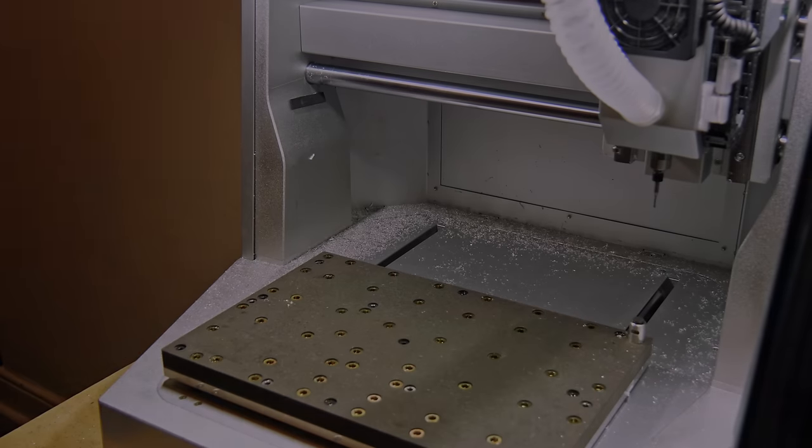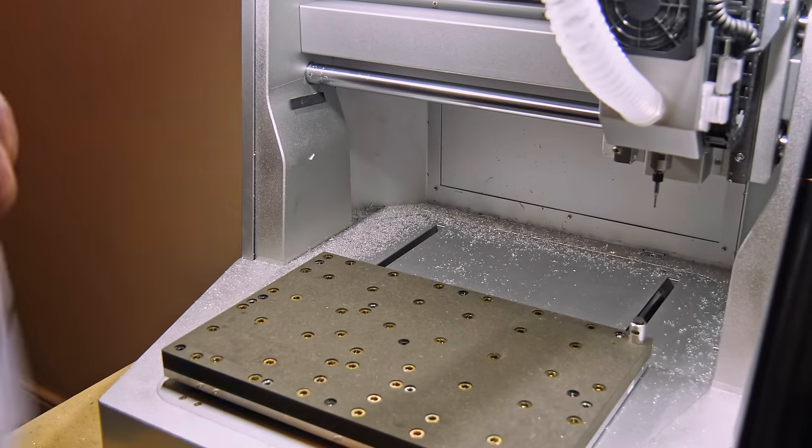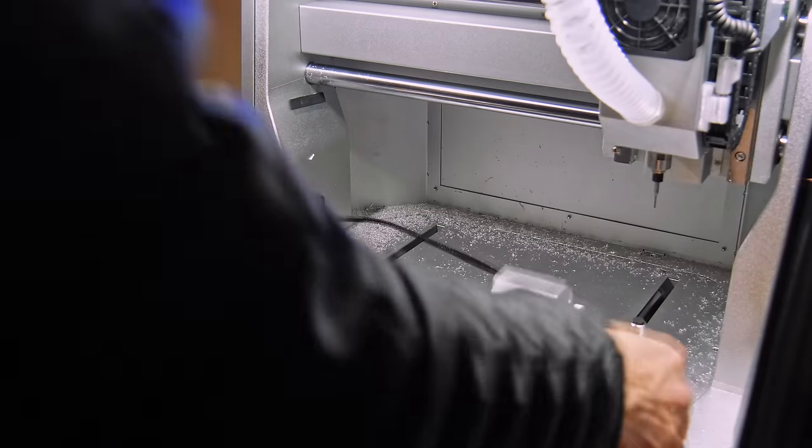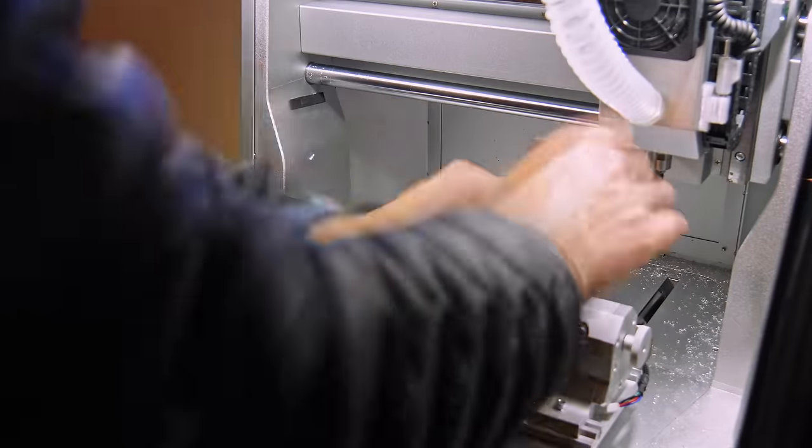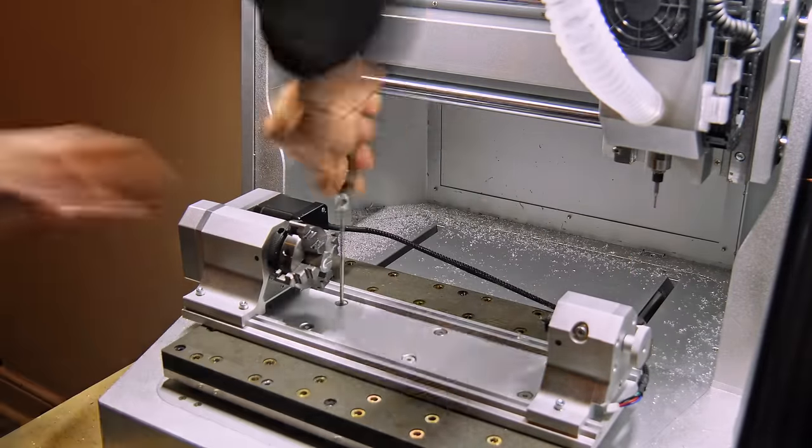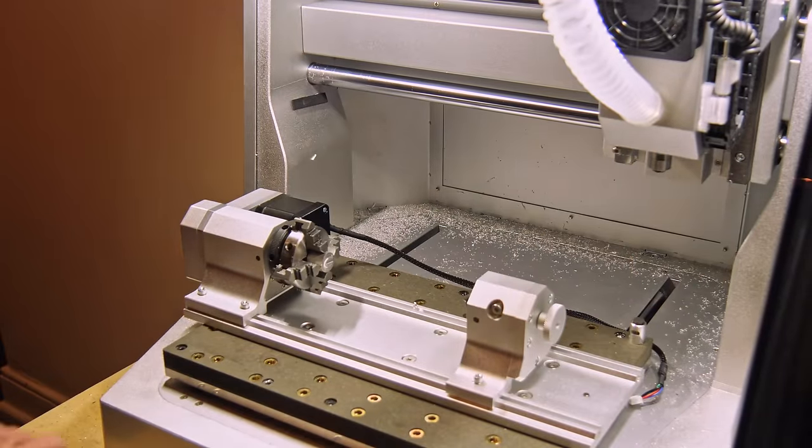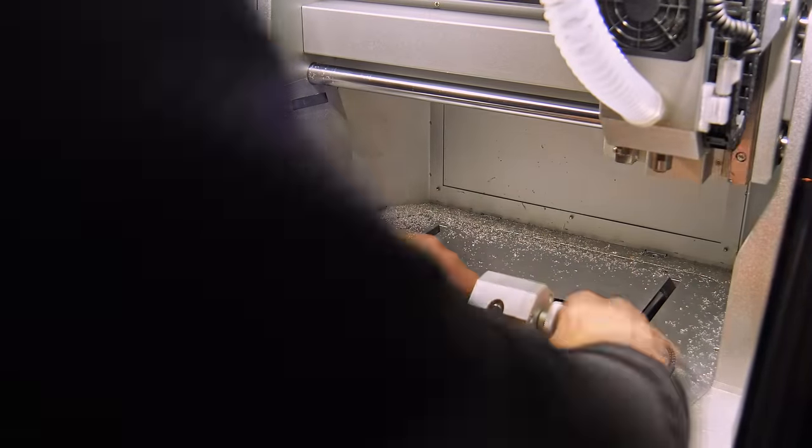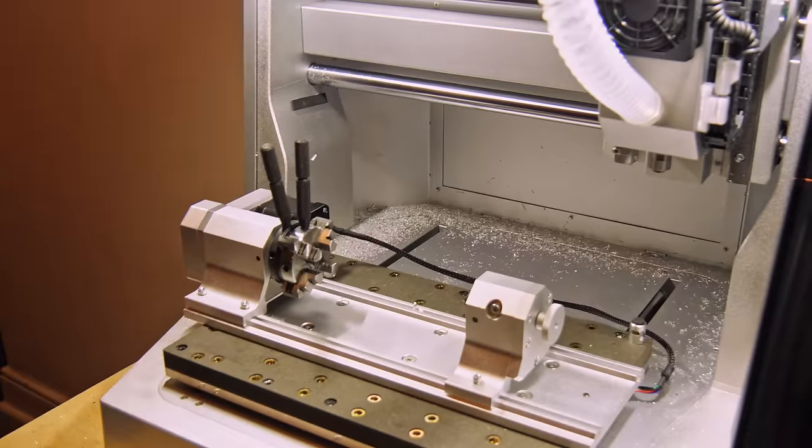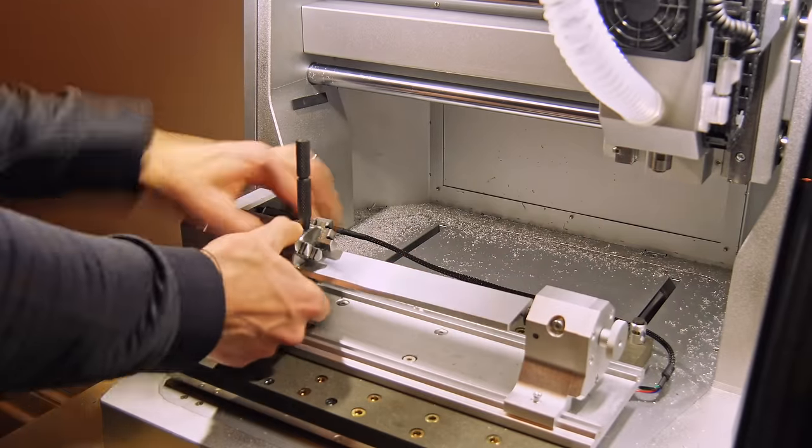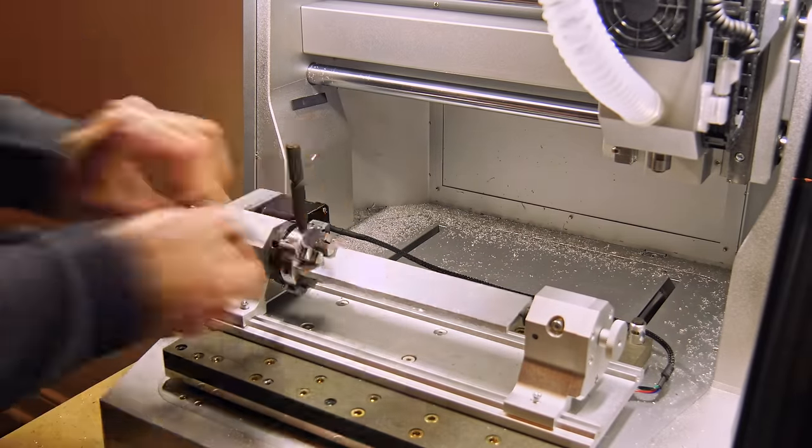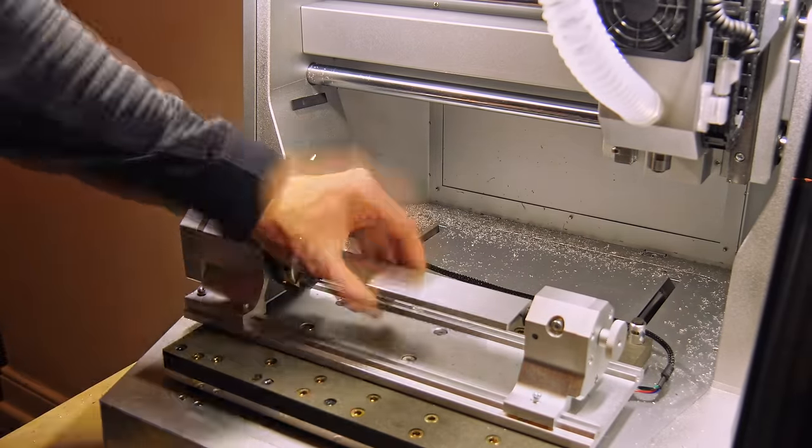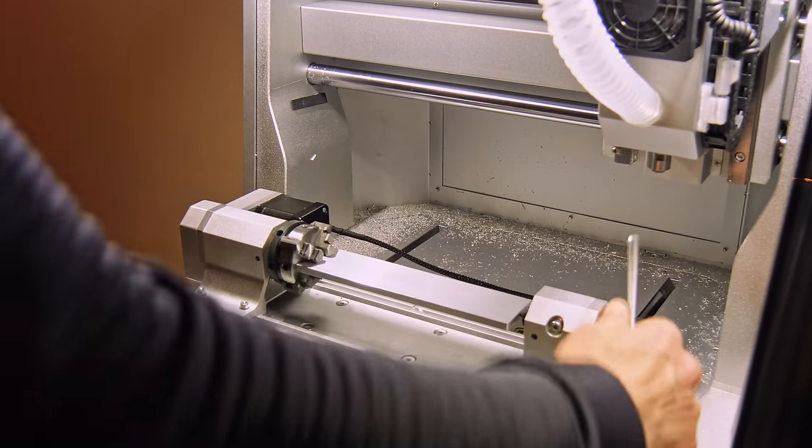Finally it's time to machine this part. The first step is just adding in the fourth axis module onto the machine. This is located on the wasteboard with some dowel pins and just bolts in and plugs into the side here. The first test is with a piece of aluminium flat bar. I can clamp it in the four jaw chuck, and then I've got a small centre mark in the very end for the tailstock to support it.